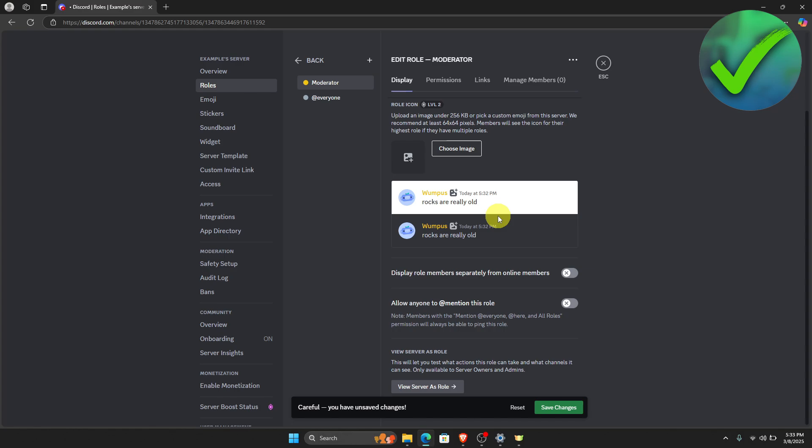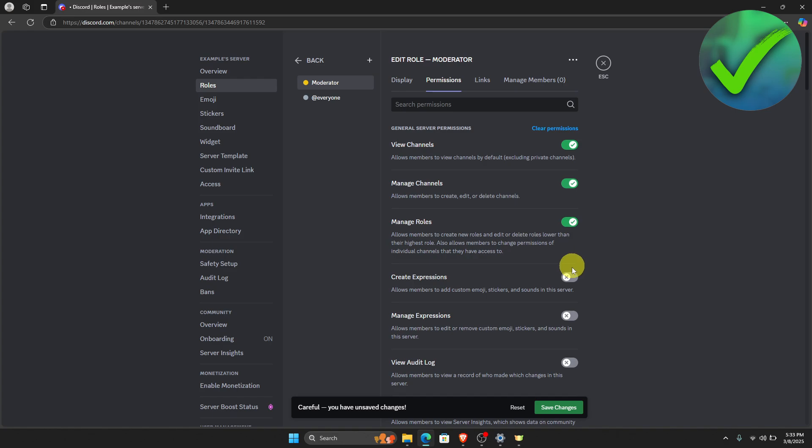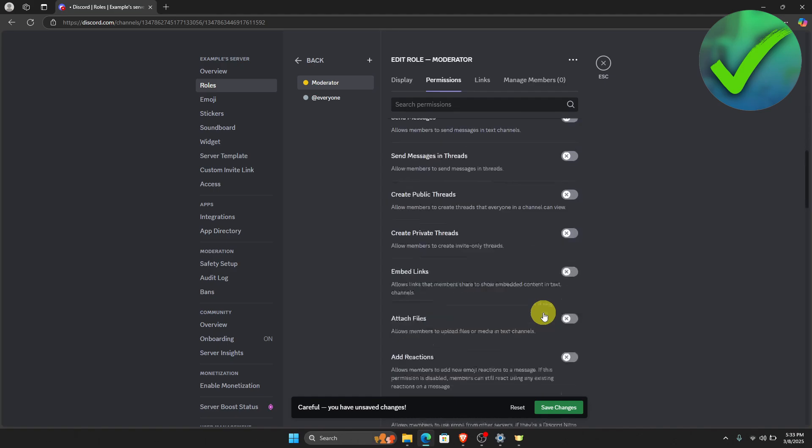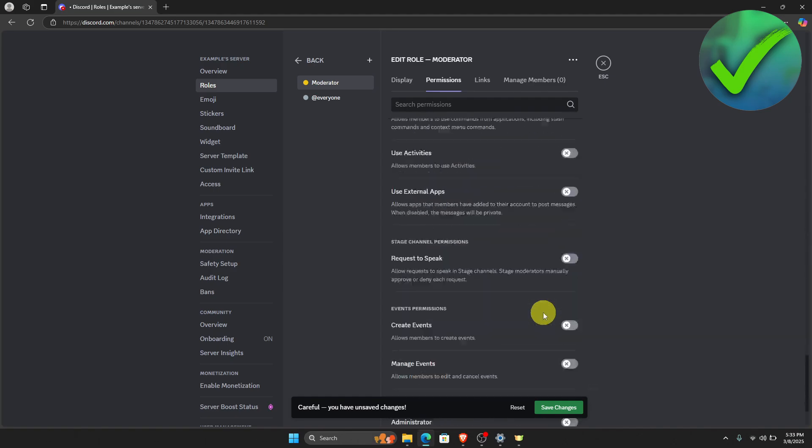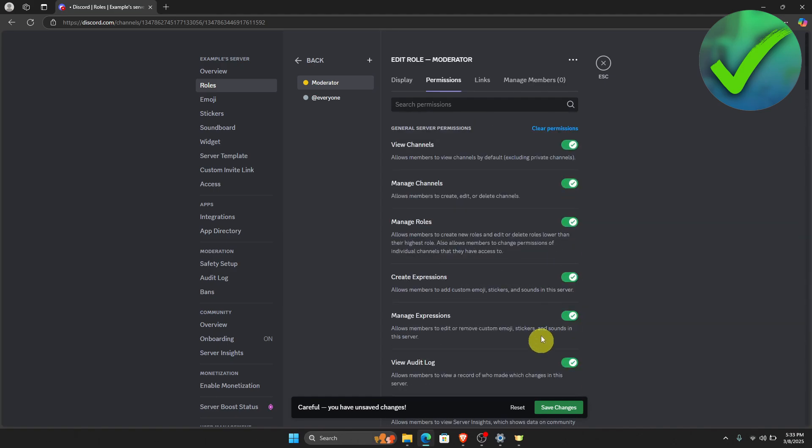And then once you do that, you can now go on to permissions. So you will now be able to edit the permissions of the moderator of your channel. Let's say for example that we want them to have access to all of our Discord server. So I'm just going to enable this there. And then let's say that we have enabled those.